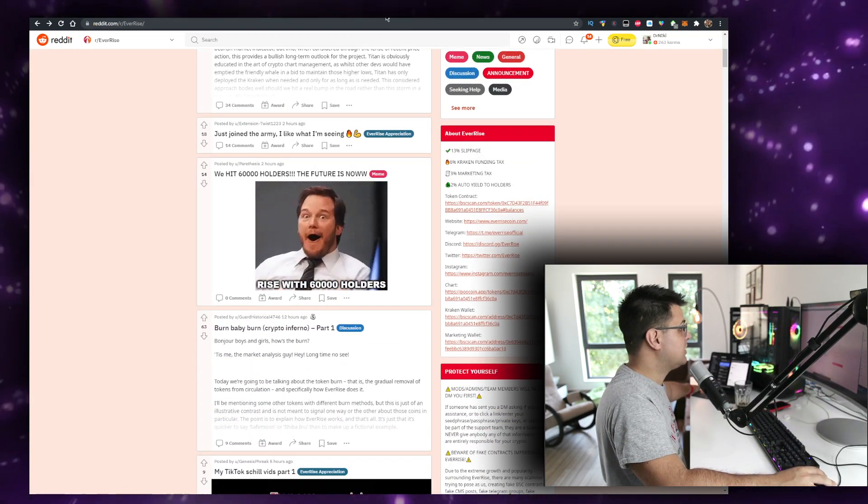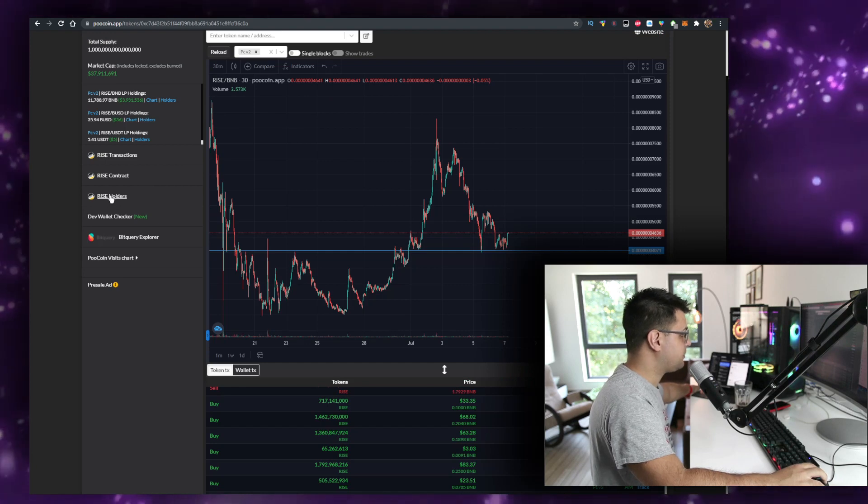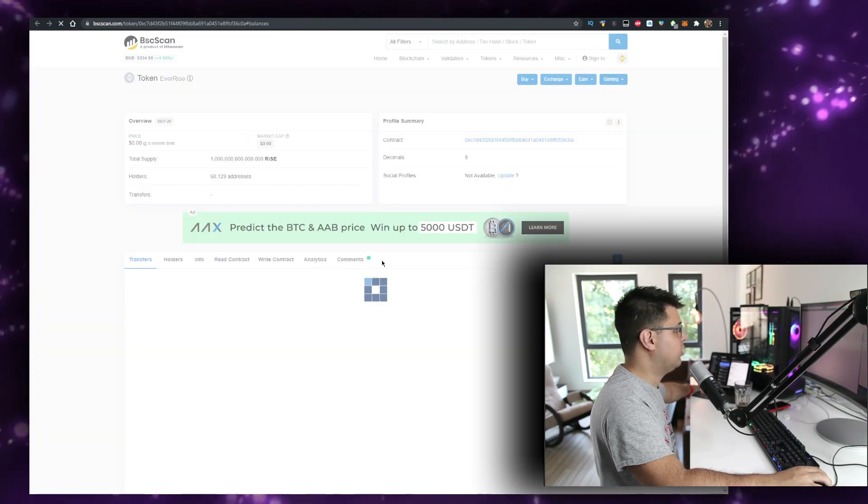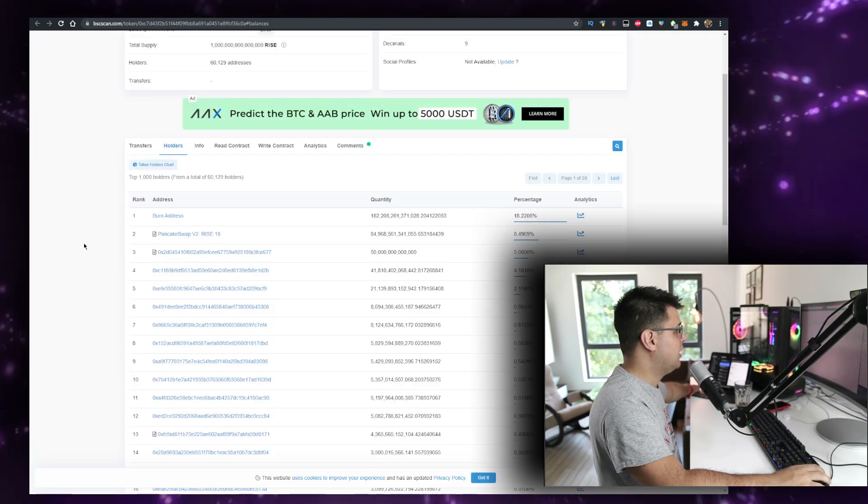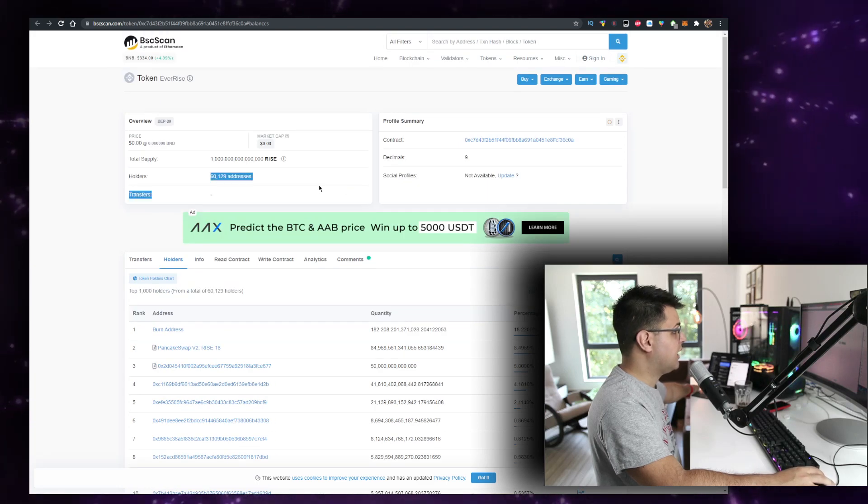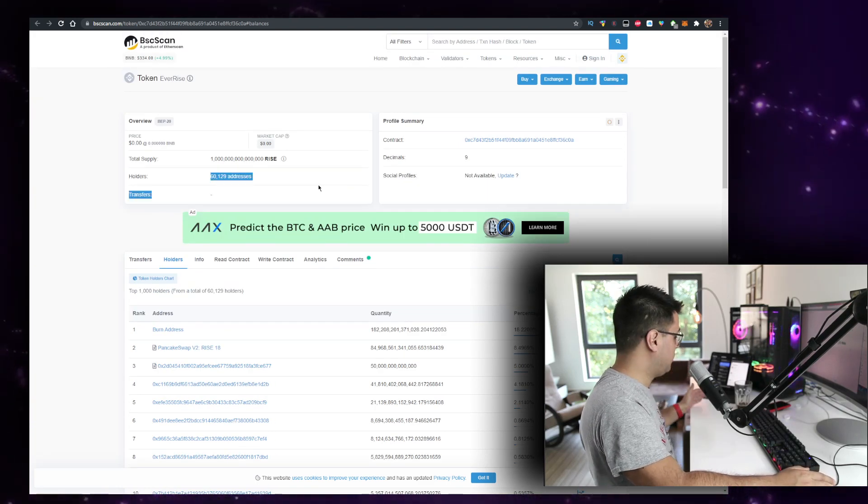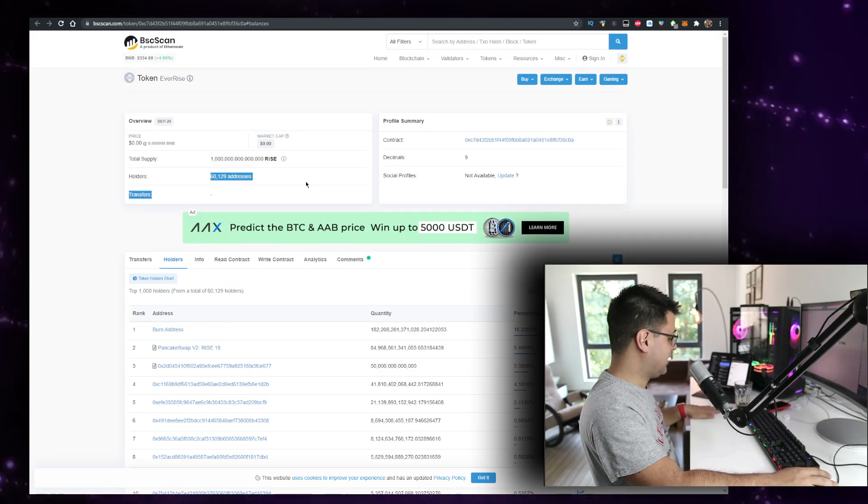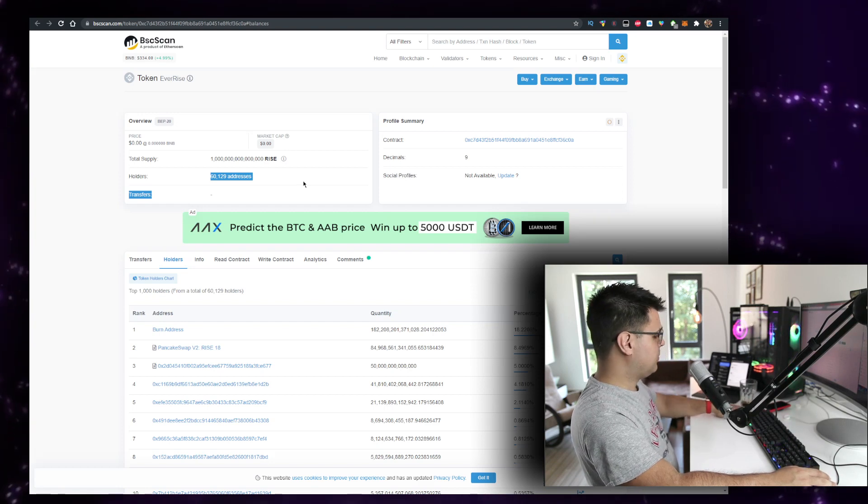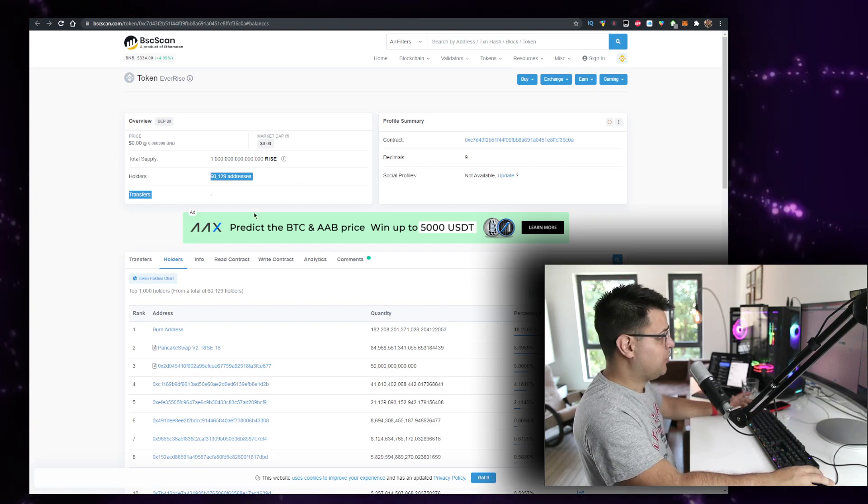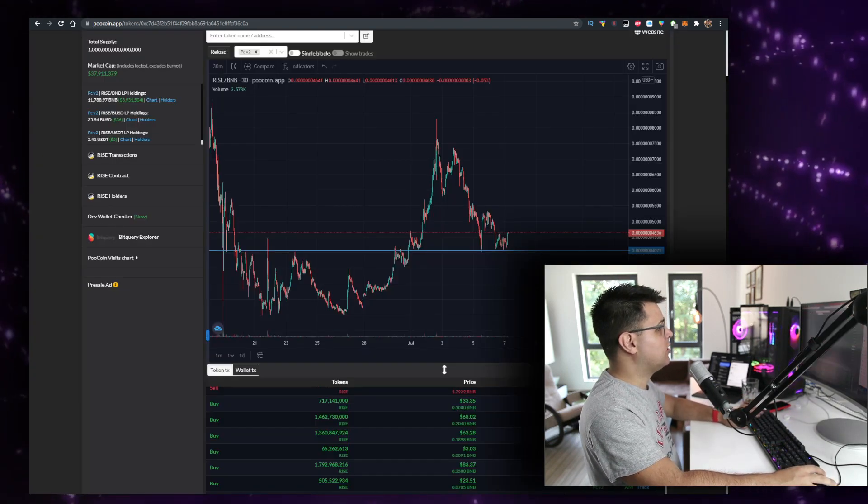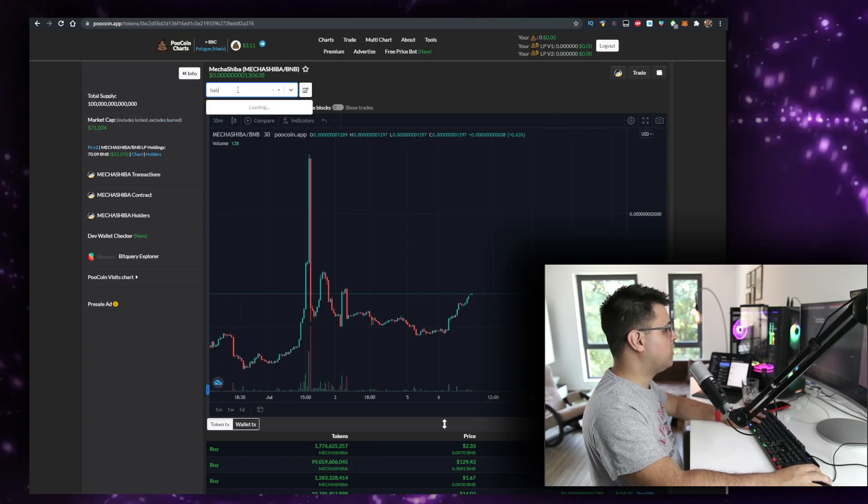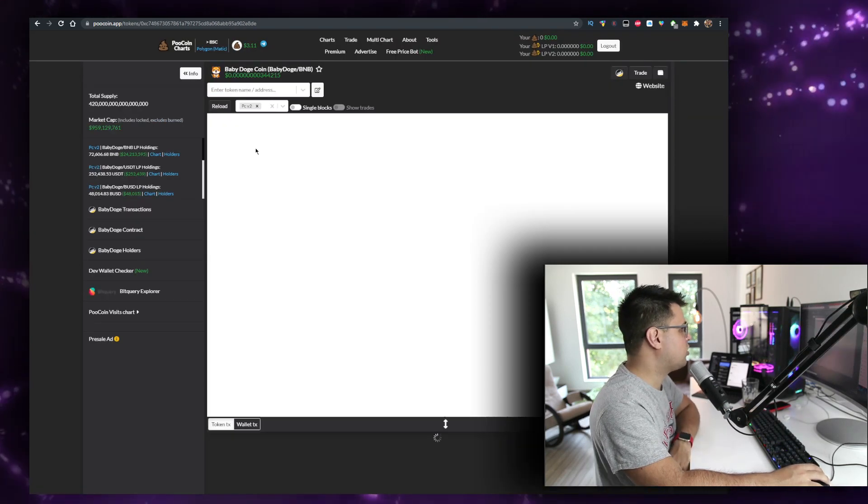We just hit 60k holders, which is really good. You can see the holders on the BSCSCAN website. That's great, 60k addresses. We moved from 50k to 57k pretty fast. It slowed down a little bit, but that's because a lot of people are just going into weird shitcoins like Baby Dogecoin.